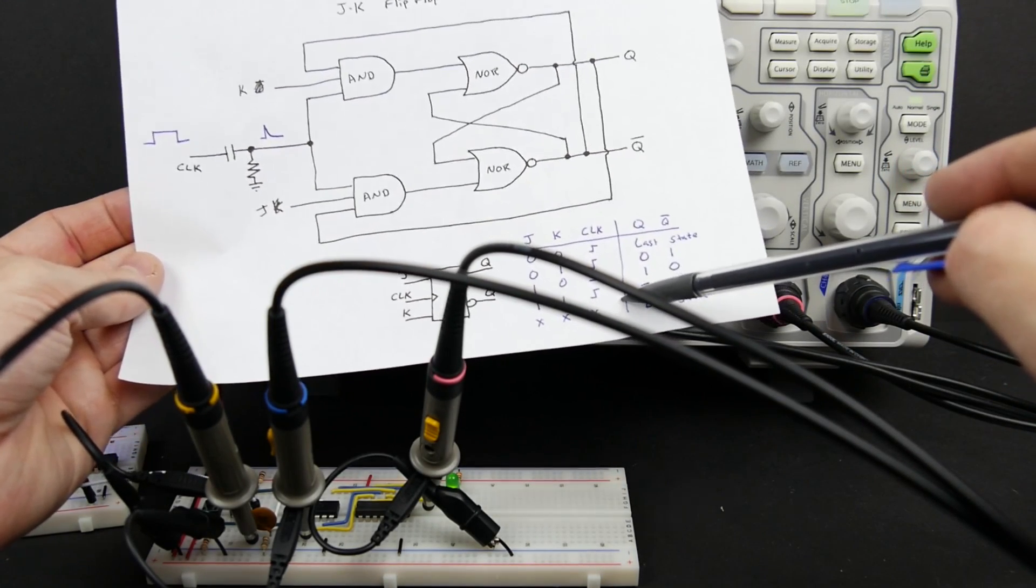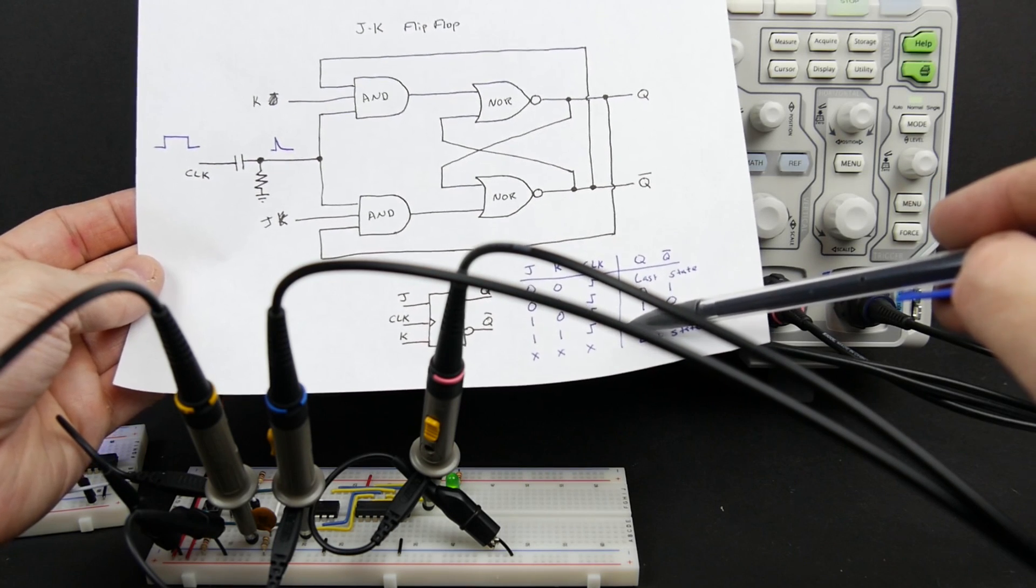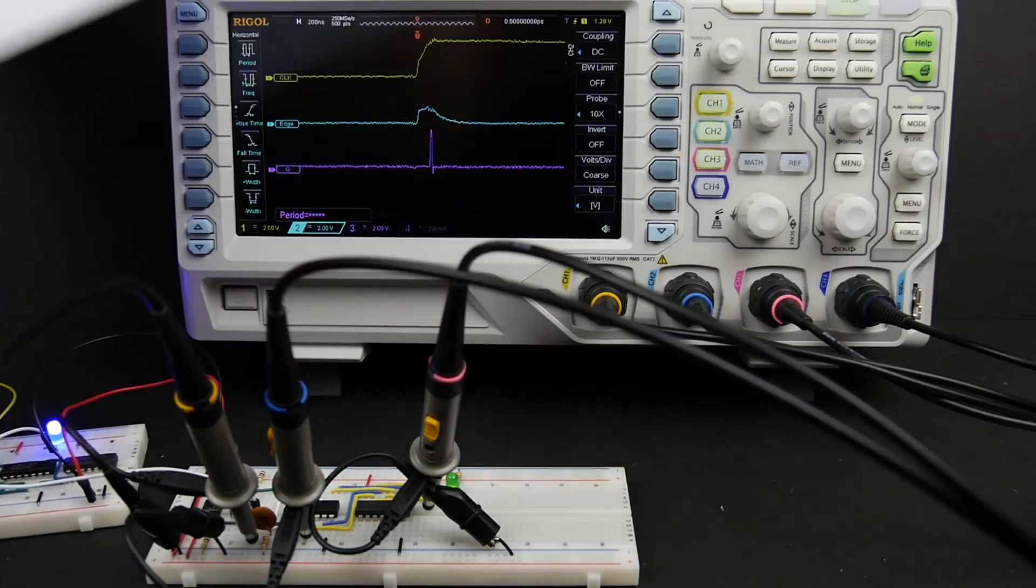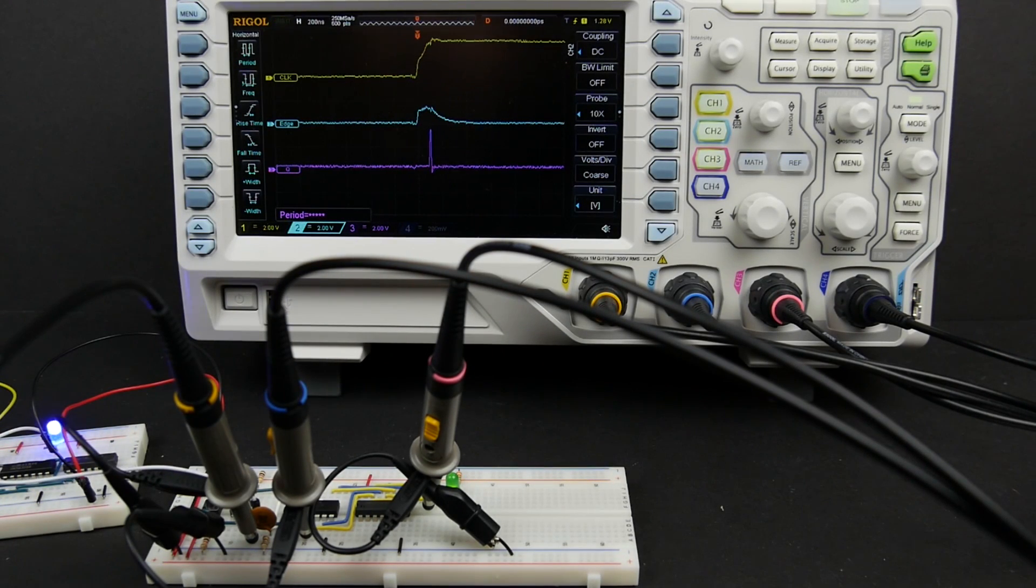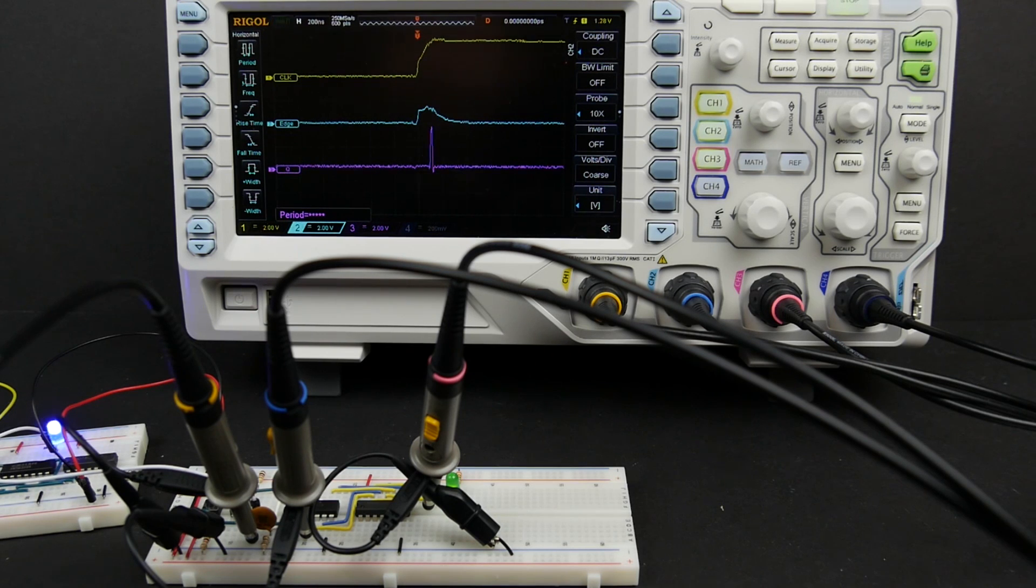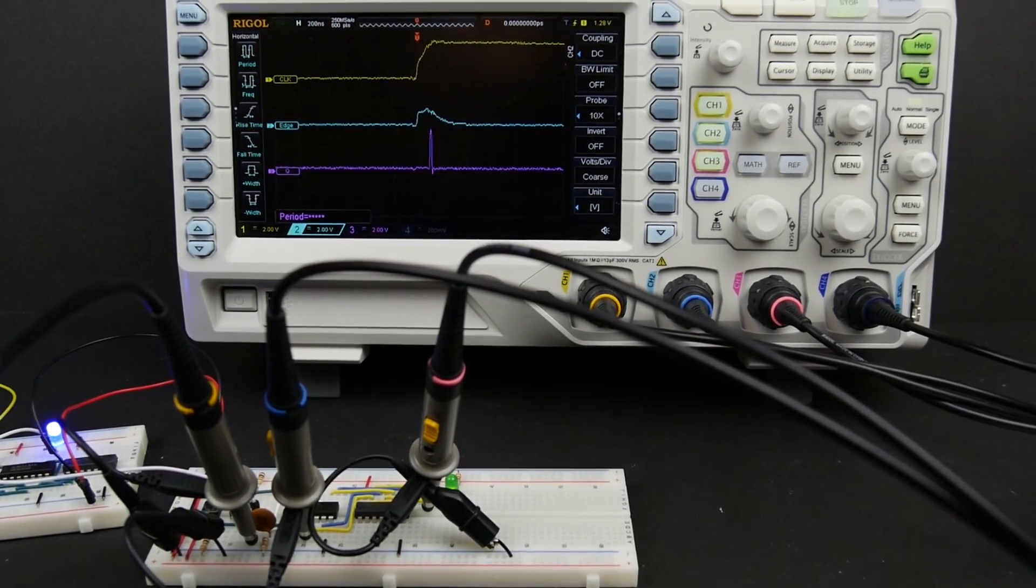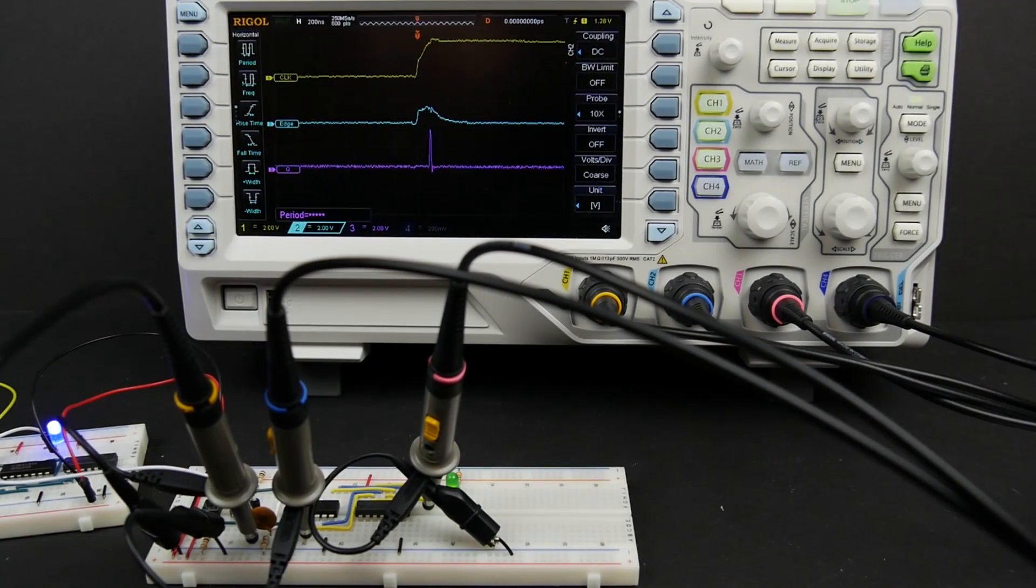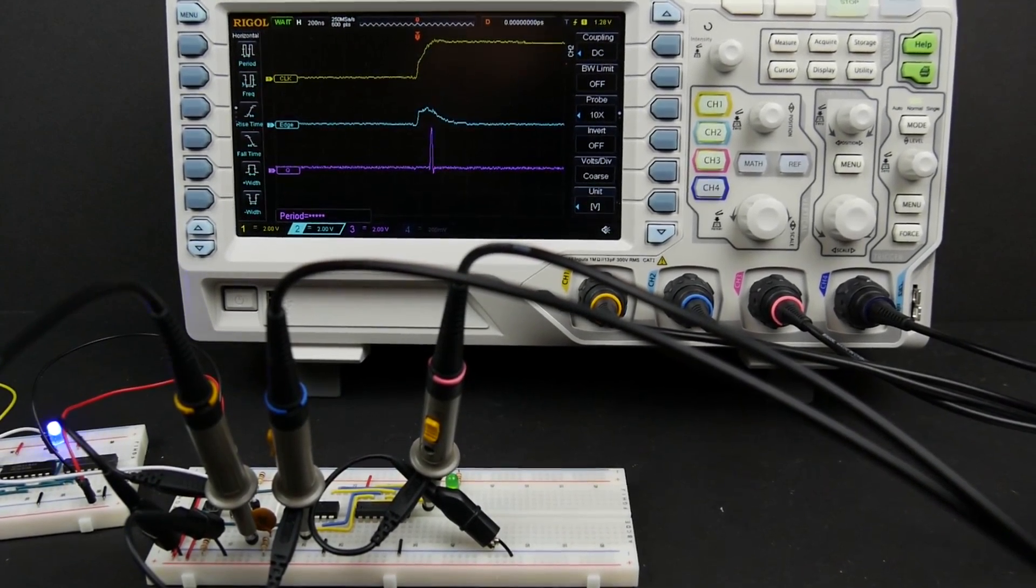So what can we do about this? Well in the next video I'll show you a much better way to build a JK flip-flop that doesn't have this racing problem at all. And that's something called the master slave JK flip-flop. It's much more robust and we shouldn't have any problems getting it working on a breadboard.